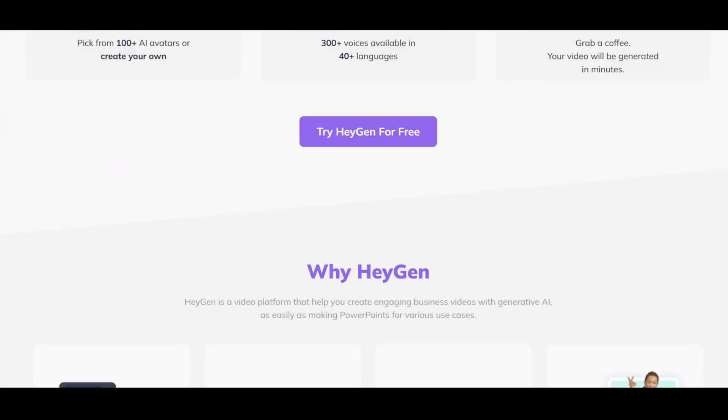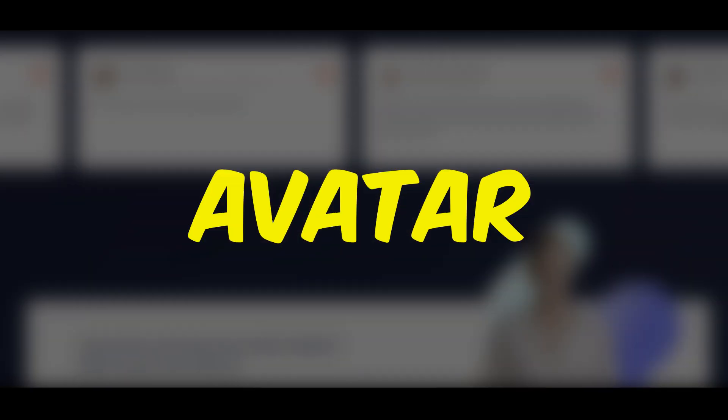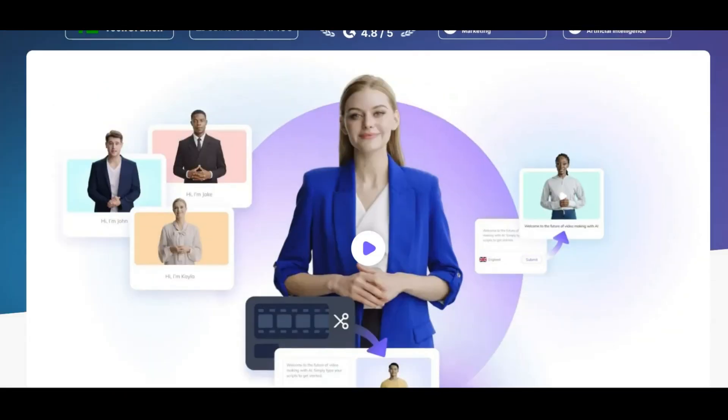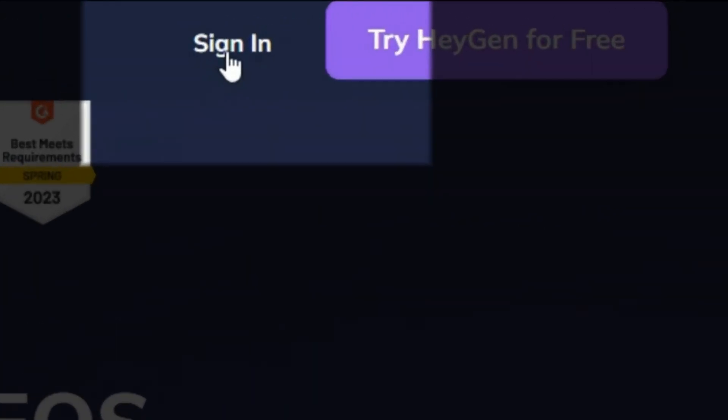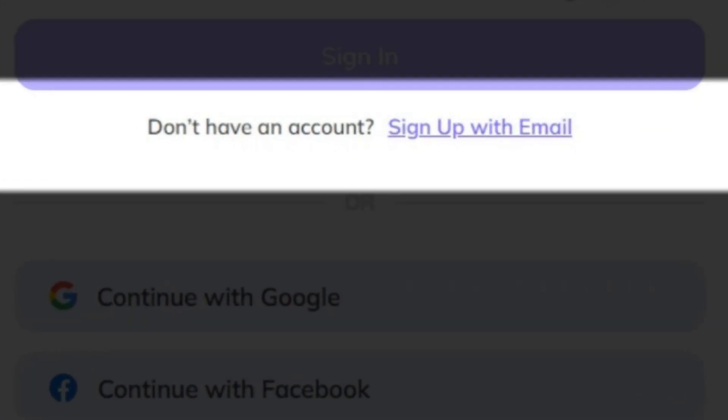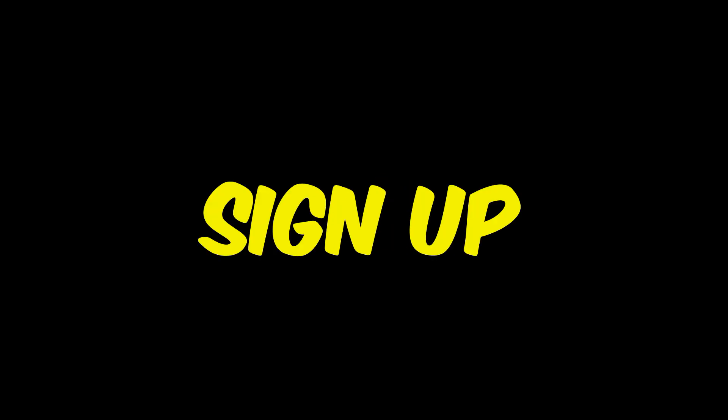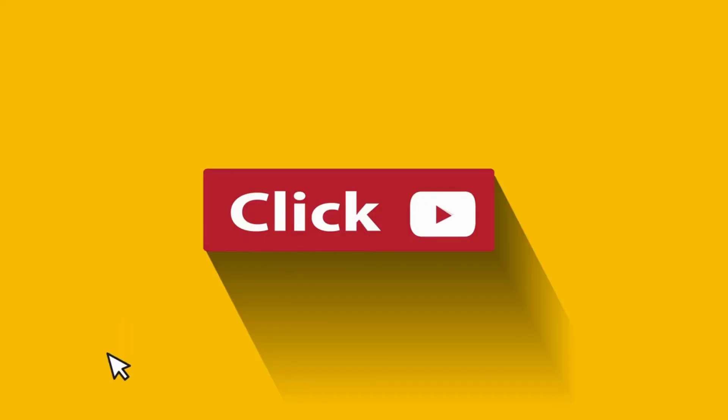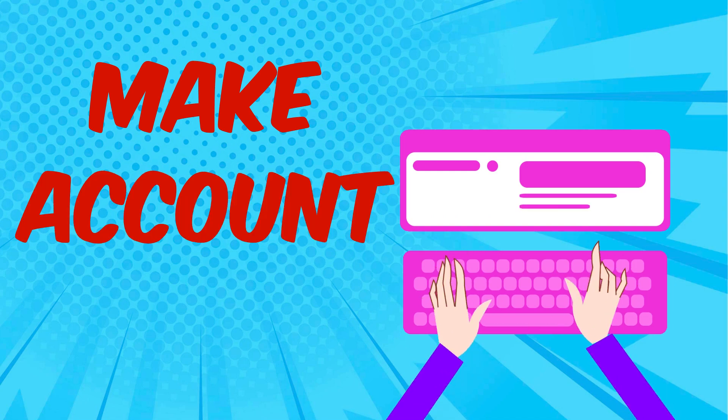HeyGen is a website that allows you to create your own avatar, which is a virtual representation of yourself. First, you have to create an account. I put the link in the description. It's free to sign up and use the website, so click fast and make your account.